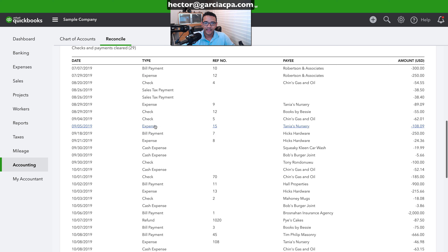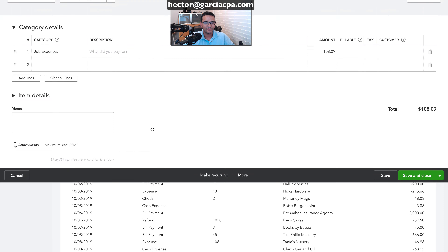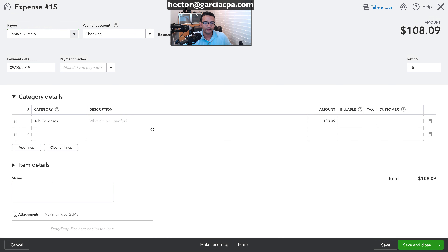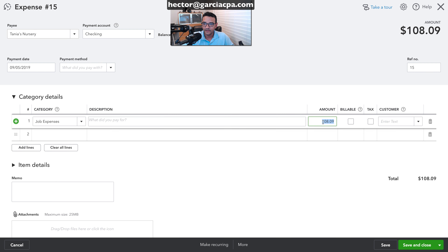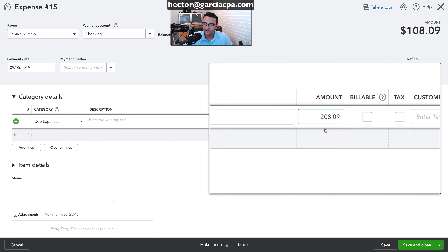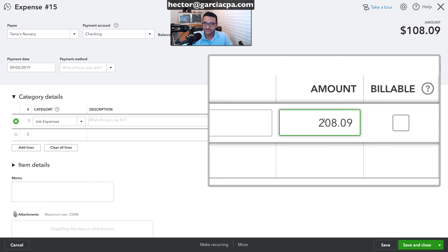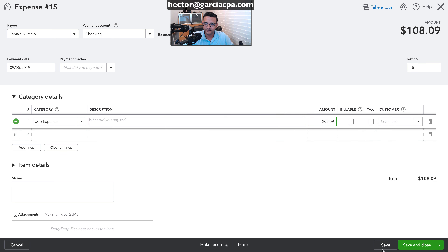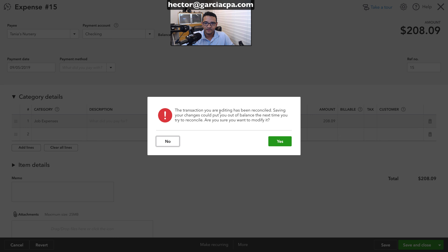Now I'll go into another transaction and change the dollar amount — not deleting, not voiding, just modifying the amount. I'm going to change it to 208, increasing it by a hundred dollars, and click save.